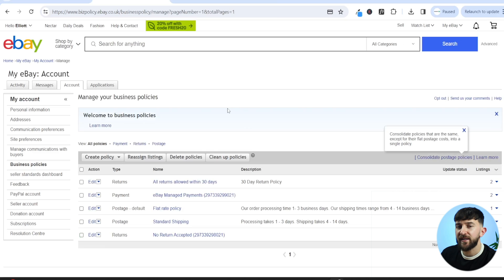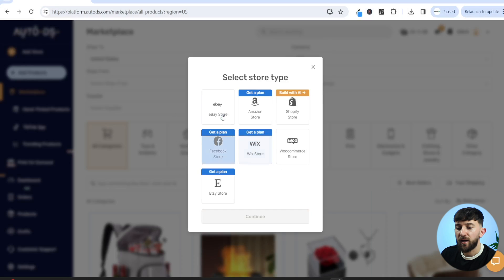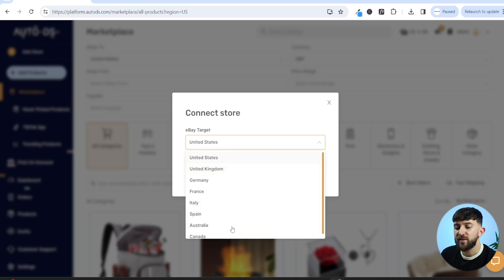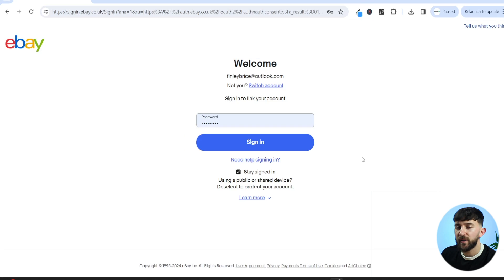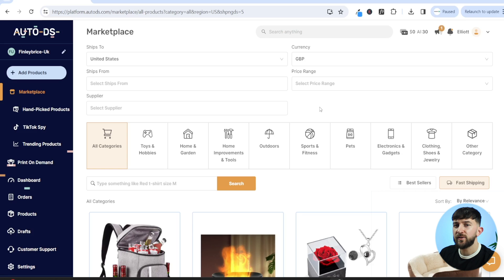Now our eBay store is set up correctly and ready to connect to AutoDS. Go to AutoDS, click on add store, click add store again, choose eBay store, and click continue. Choose your eBay target country — I'm based in the UK, so I'll select United Kingdom — then click finish. You'll be prompted to sign into your eBay account and grant application access to AutoDS. Click agree, and your eBay store will now be connected. You can now start importing products from AutoDS to your eBay store.